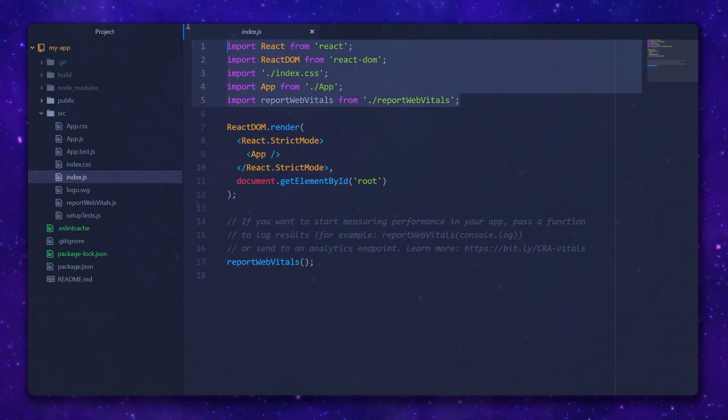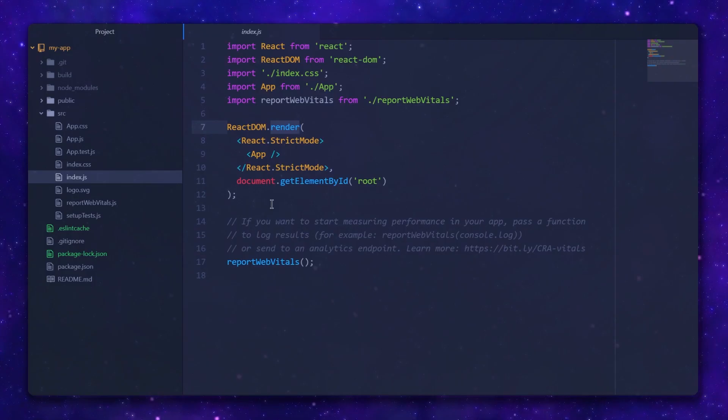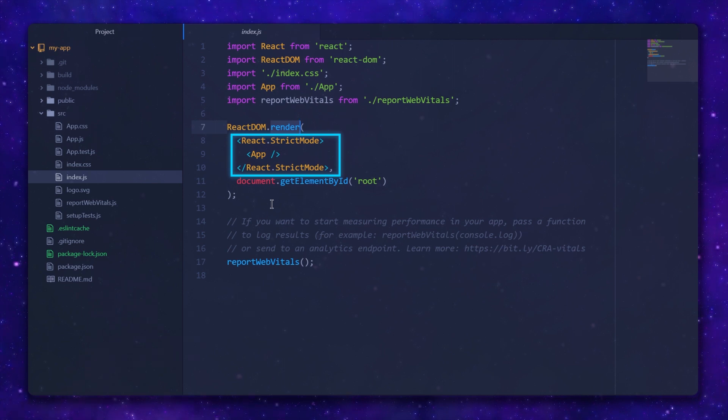At the top we have a few import statements and a render function in the body. What's interesting or unusual to a non-React developer is the usage of XML tags in the first argument for this function. This is how React extends plain JavaScript files — the actual name for this format is JSX, or JavaScript XML.